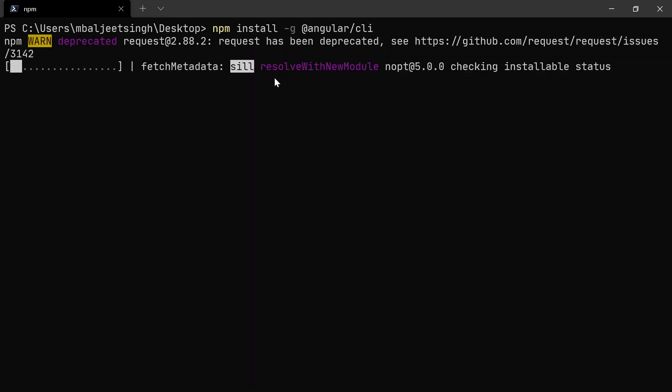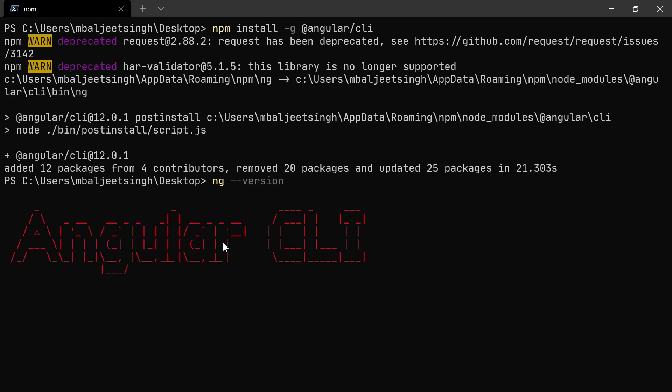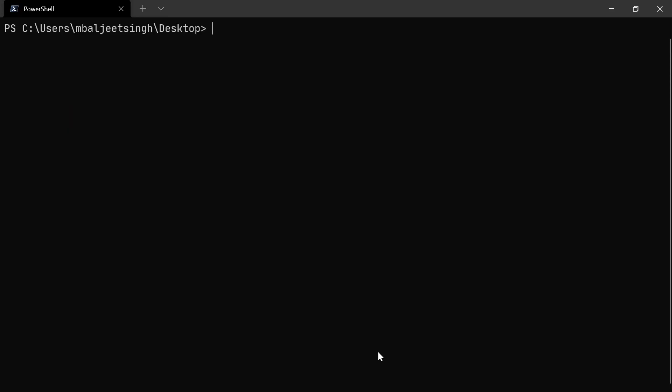With the help of the utility called ng, we can type ng --version. Here we can see our Angular CLI version - currently we are on 12.0.1. Now let's get started by creating a new Angular application. We will type ng new ng-tailwind. ng-tailwind is the name of the project - you can name it anything.